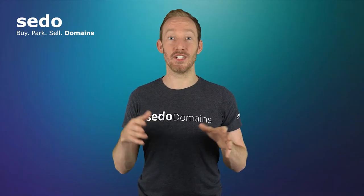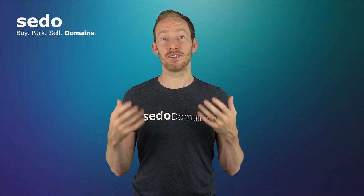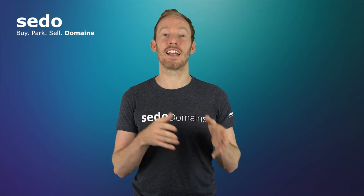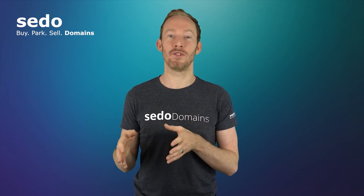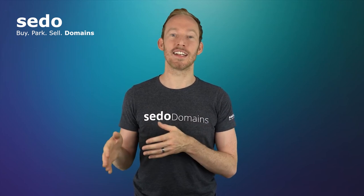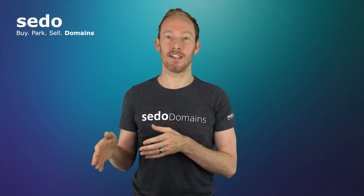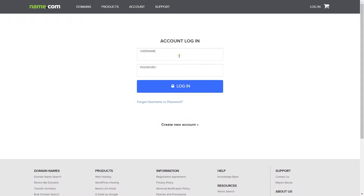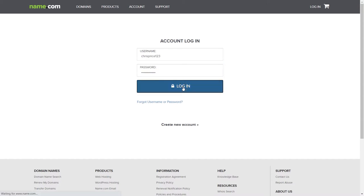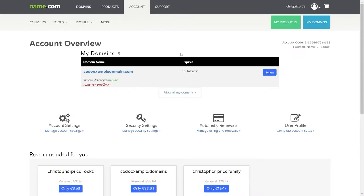Our parking service is free to use. CEDAW simply takes a cut of any revenue generated if there are any clicks on the ads made. To activate CEDAW parking, log into your registrar's account. Your registrar is where you pay your registration fees for the domain. I am using the registrar name.com in this example.